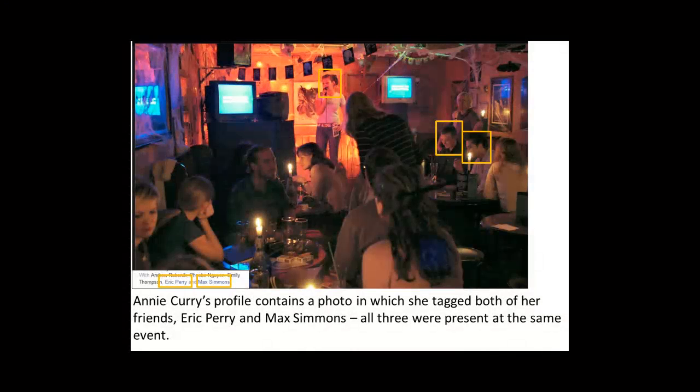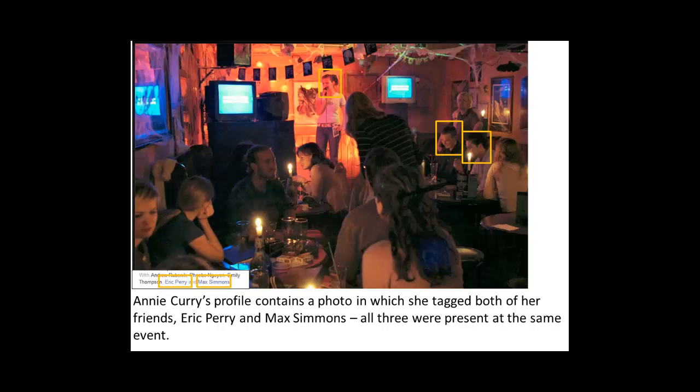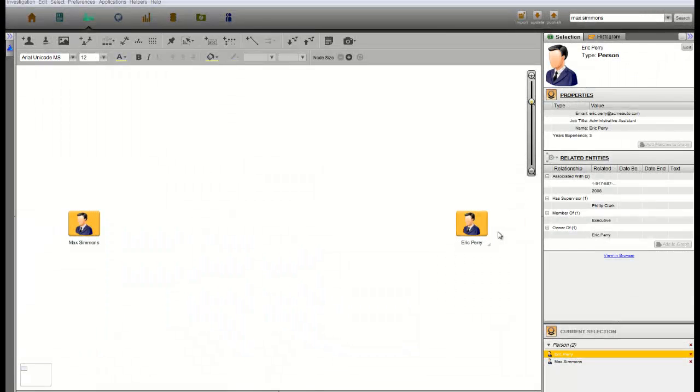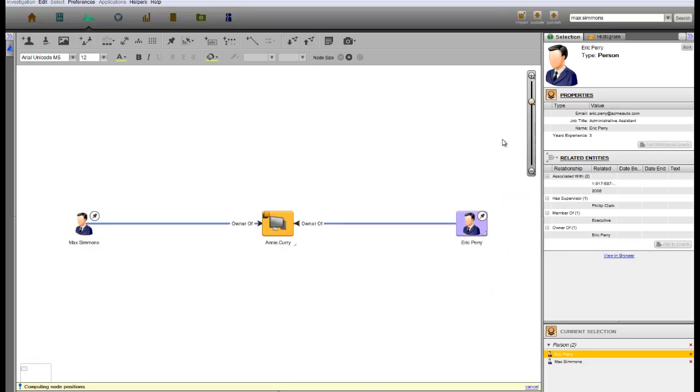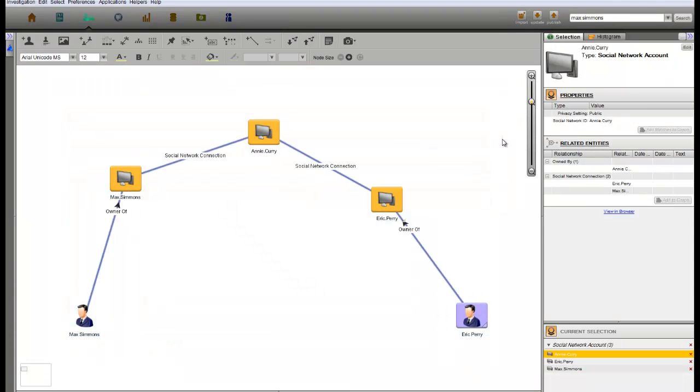Looking closely at Annie's social media footprint, we can see that she has tagged both Max Simmons and Eric Perry in a photograph, proving that they had an opportunity to meet each other in person. While circumstantial, this evidence provides the clearest path to identifying the leaker and will allow the law firm to question Eric Perry about his role in this unfortunate episode.